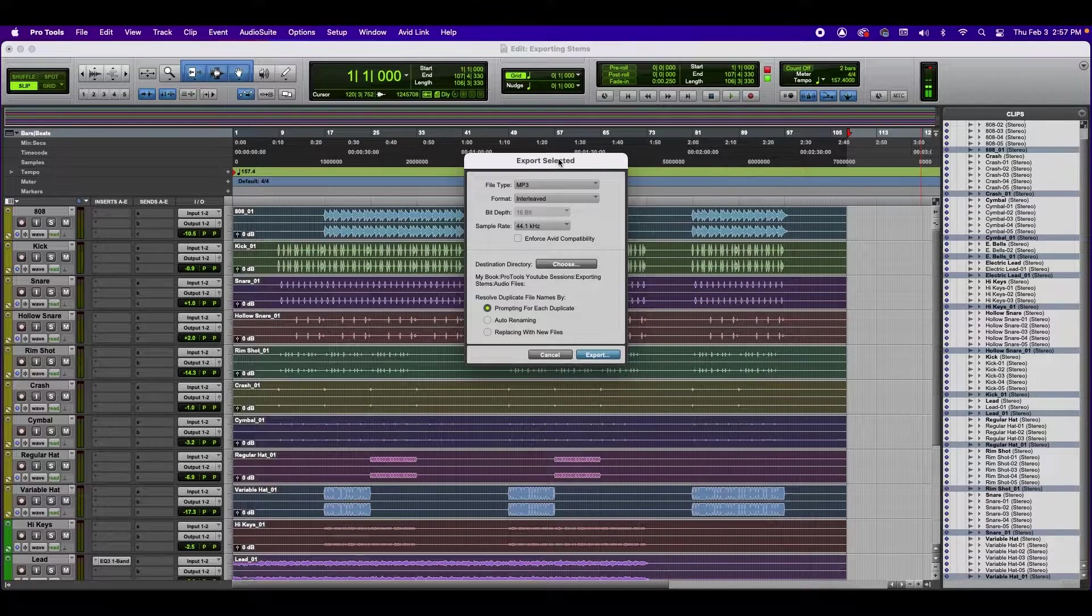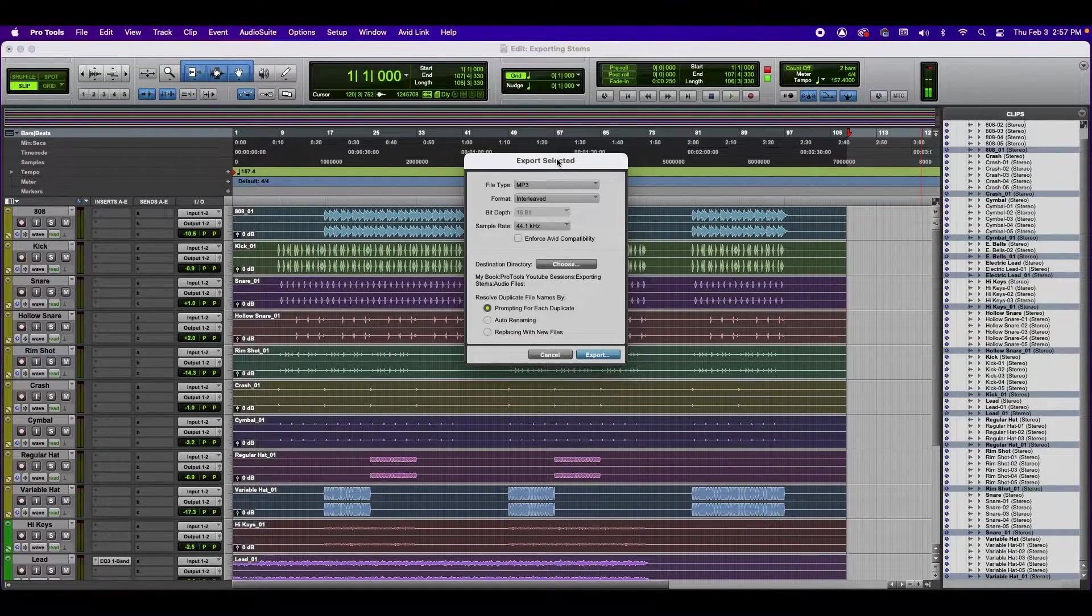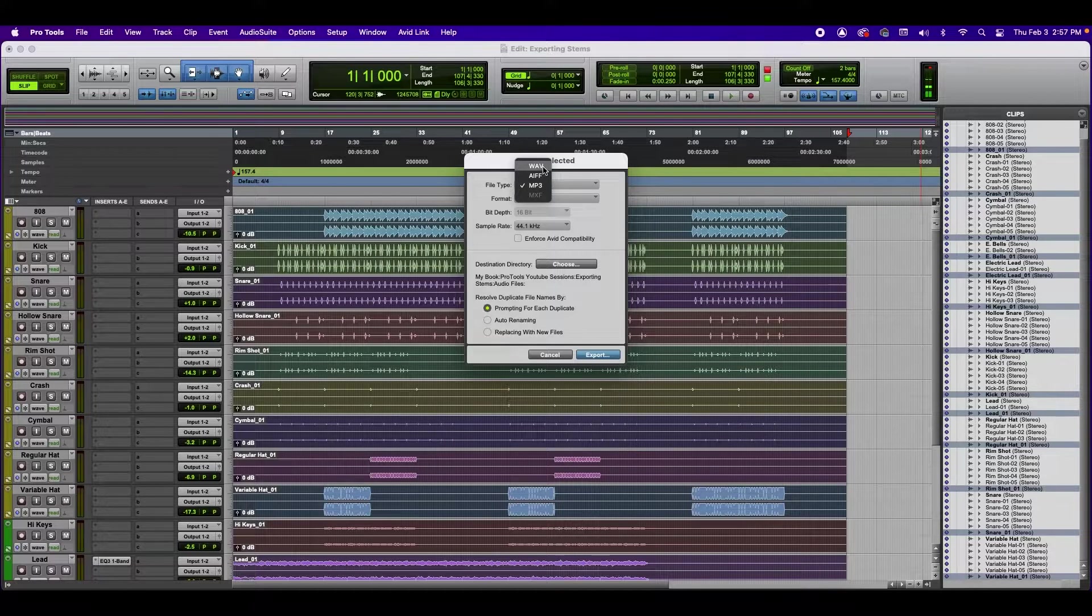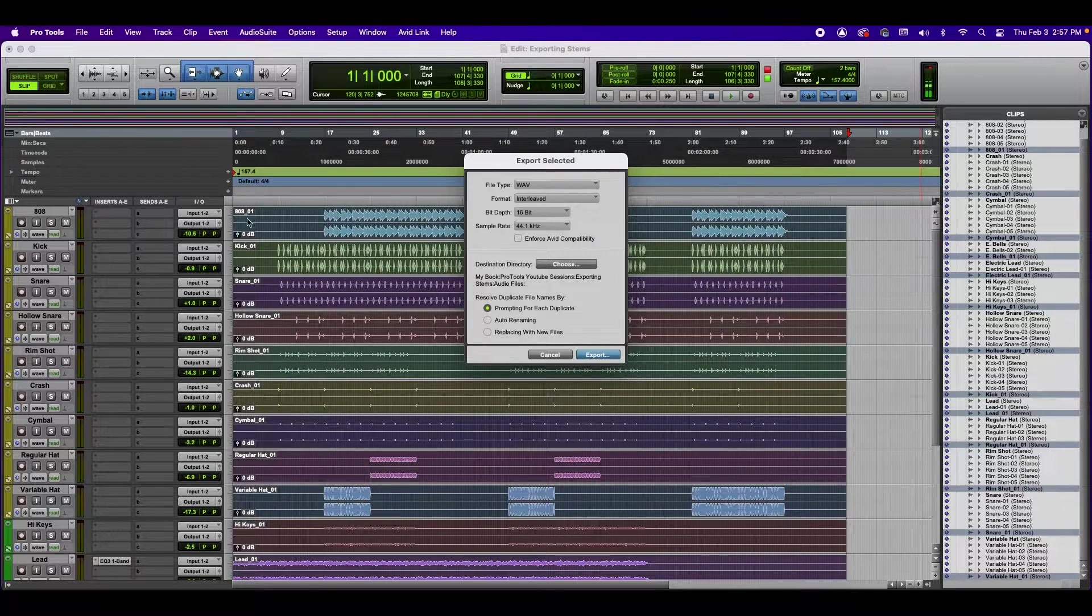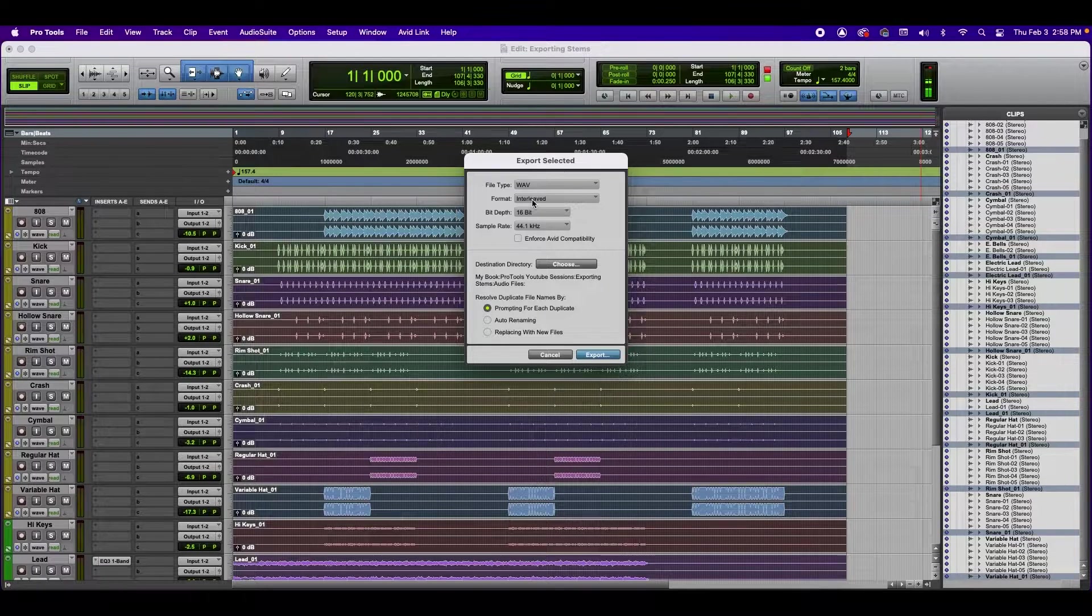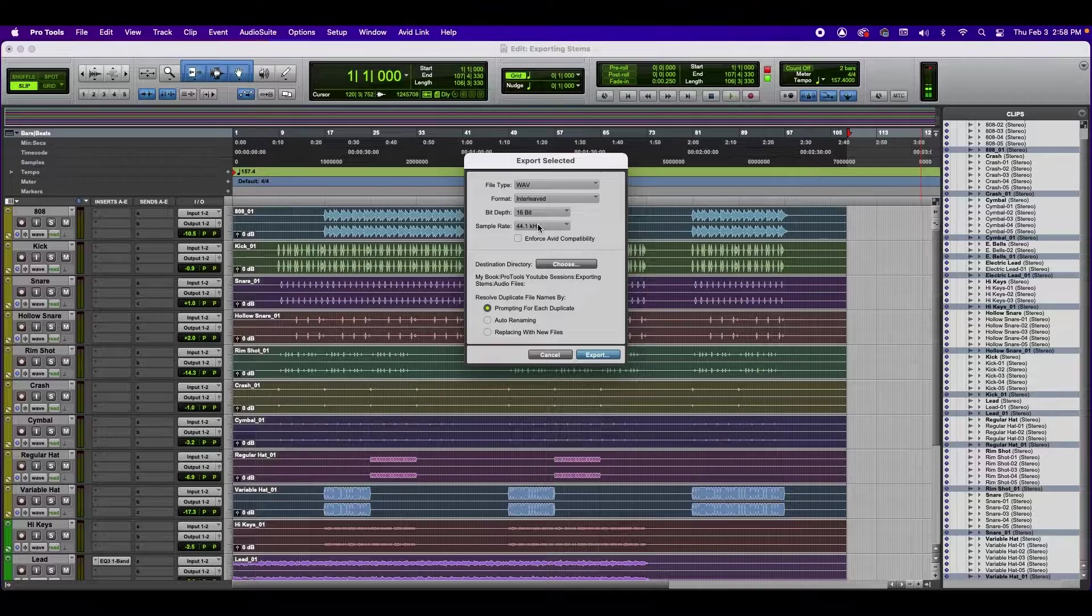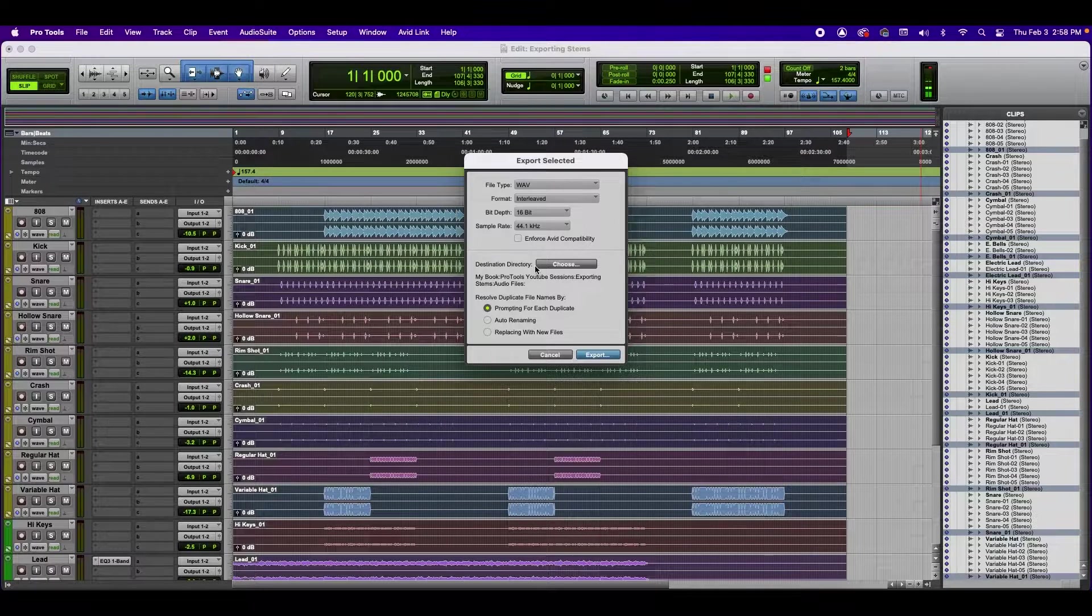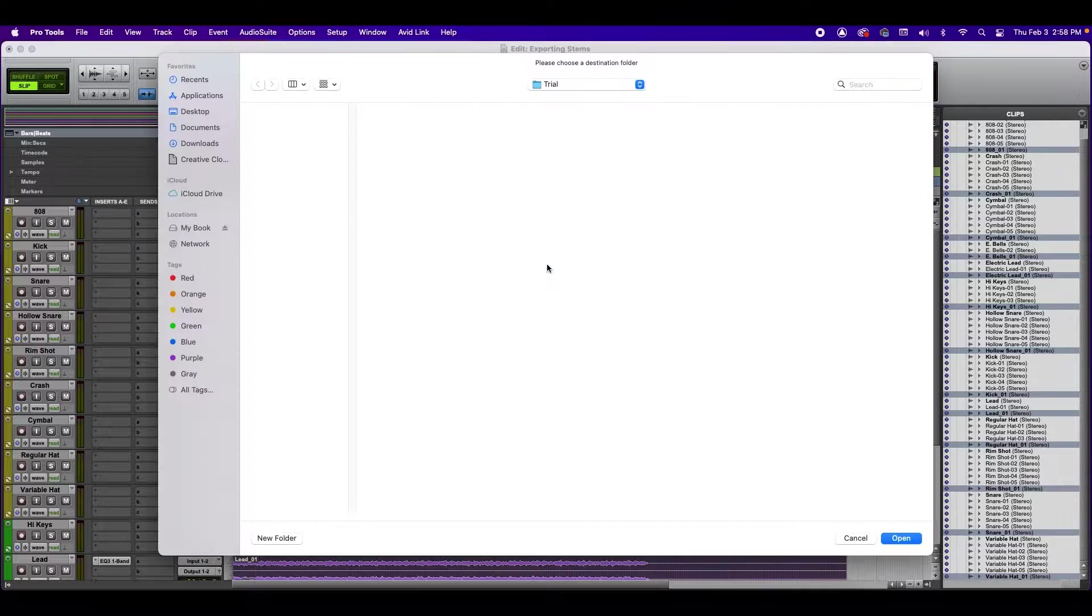And here we're going to have the export window. If you wish to have the highest quality, you're going to switch it from MP3 to WAV. And if it's a stereo track that you're working with, you're going to want it as interleaved. You can choose your bit depth here, your sample rate here, and here we have a destination directory. So let's go ahead and choose where these are going to go.